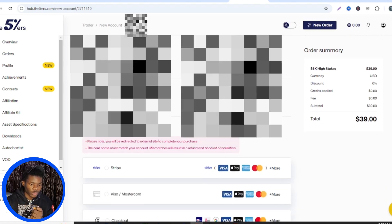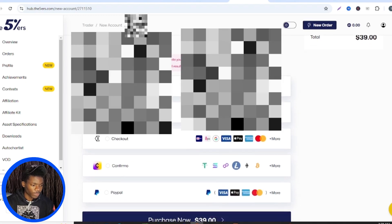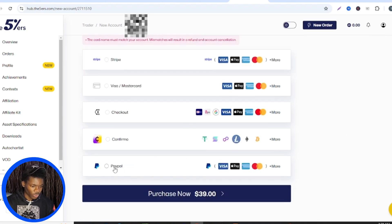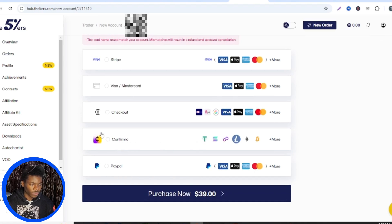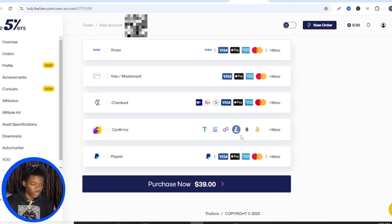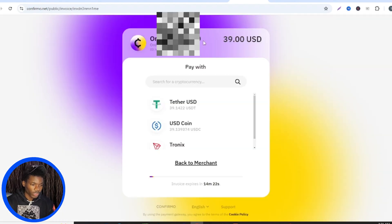You can now review the details of your payment to confirm that what you added is correct. These are the payment options available: you can use Stripe, Visa or Mastercard — which doesn't work in Nigeria — Google Pay, Apple Pay, and other options. You can also use PayPal. Then there's 'Confirm,' which is where you have the option of using USDT or any other cryptocurrency. That's the one I'm going to be clicking on.